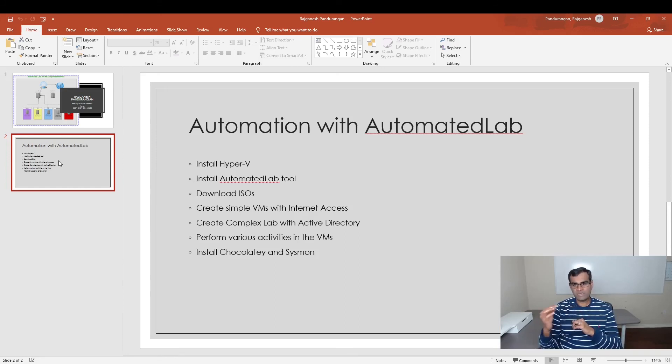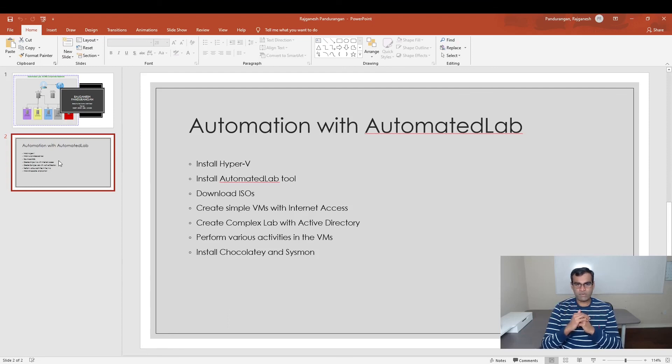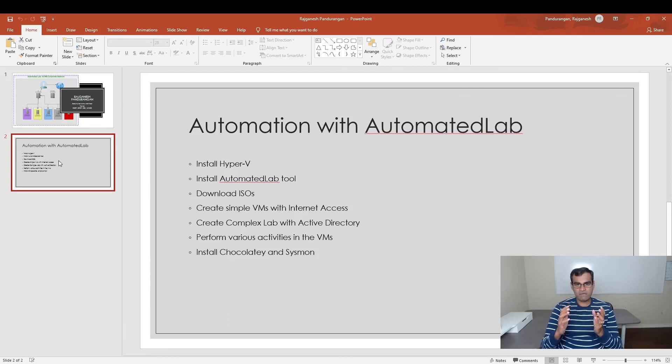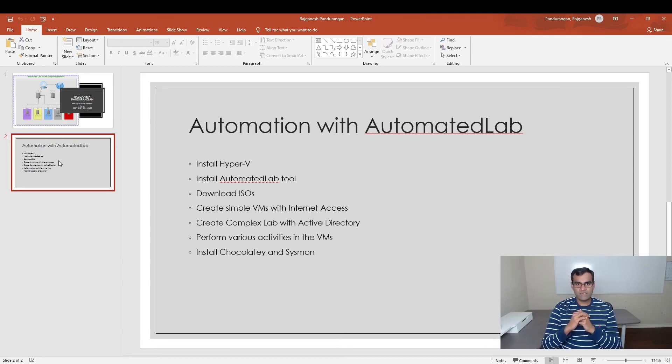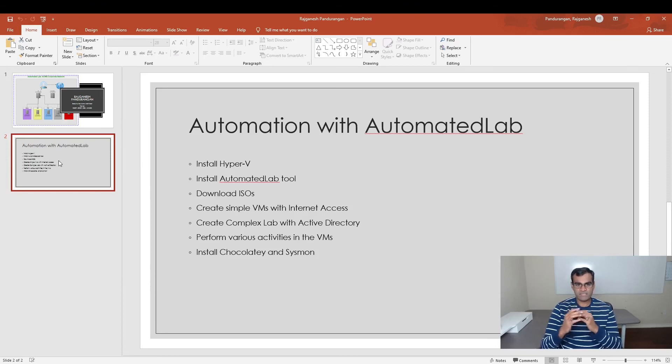One cool thing is, while I'm showing this in Hyper-V, the same set of commands will also work in Azure for setting up VMs in the cloud environment. So without further ado, let's jump into our training and we'll start with the installation of Hyper-V.